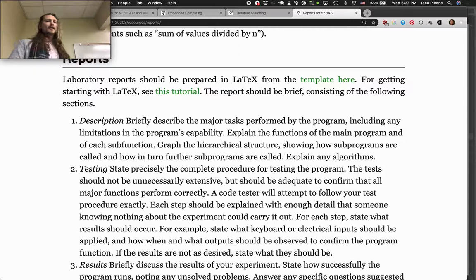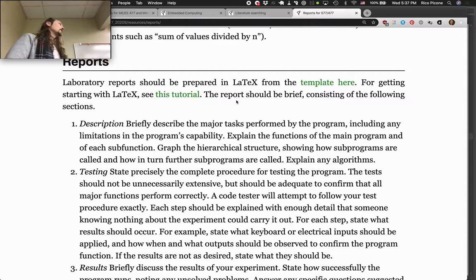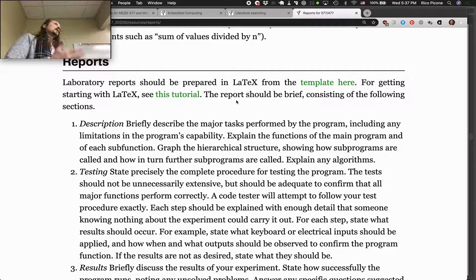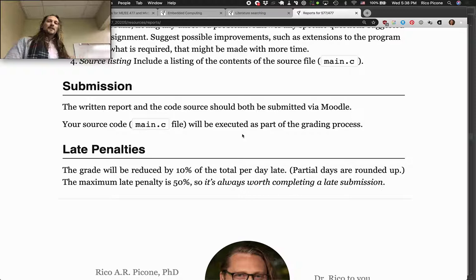Use LaTeX for report writing. If somebody feels extremely strongly about it and doesn't want to use LaTeX and wants to do their own version in Word, it's probably not the end of the world for this class since there's not going to be a lot of citation-heavy content. If you're a grad student, I strongly recommend using LaTeX because you have to do those academic articles. The template is there, and if you need a LaTeX tutorial that's there too.